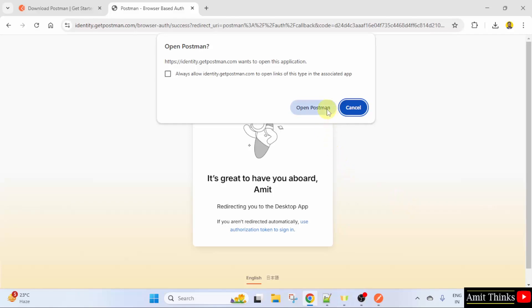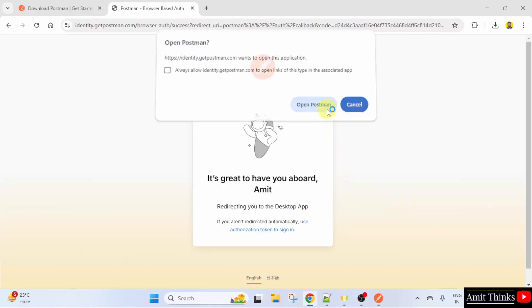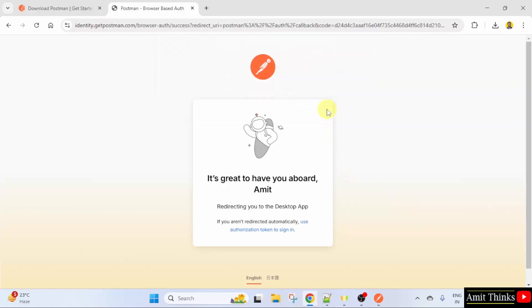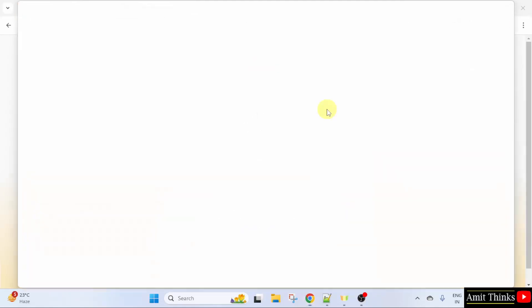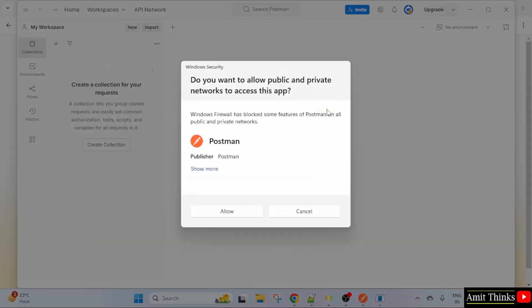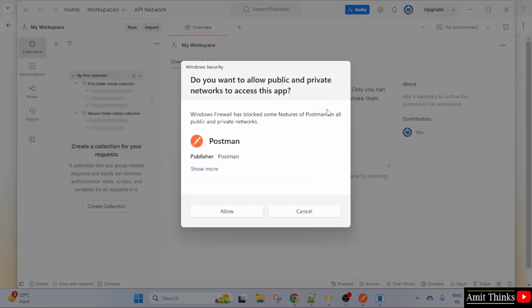Now, click open Postman. So, we have created our account. Allow.